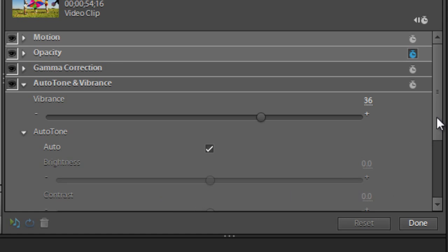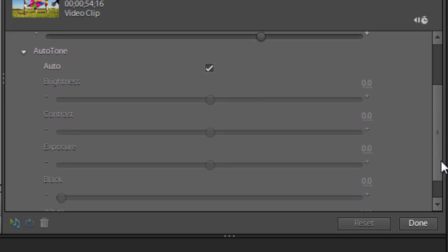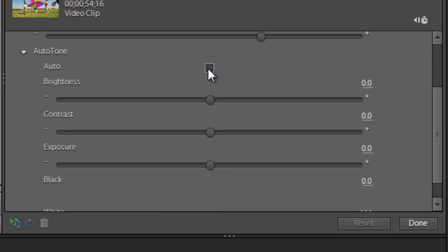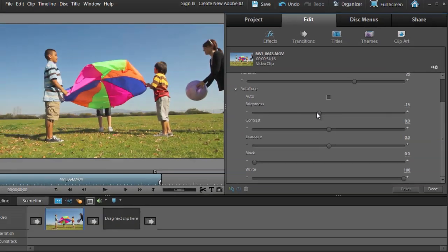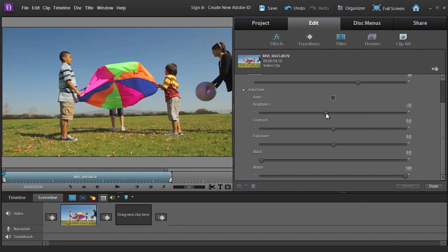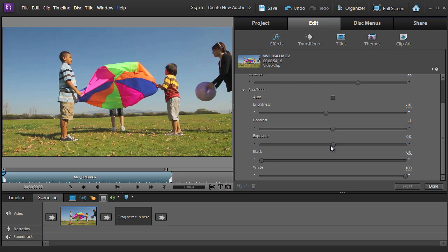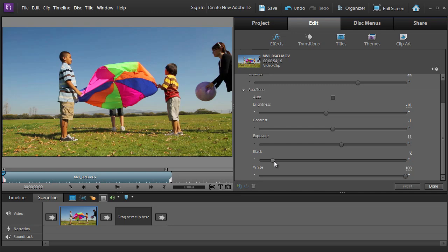If we spin down the auto tone control, you'll also see that we have some options here as well. At the moment we're just working on auto, but if I take that off, we then have the ability to play with the range of tones in our image. So we can adjust the brightness, contrast, exposure, and black and white points all separately, giving us far greater control over both our tones and our colors in our image.